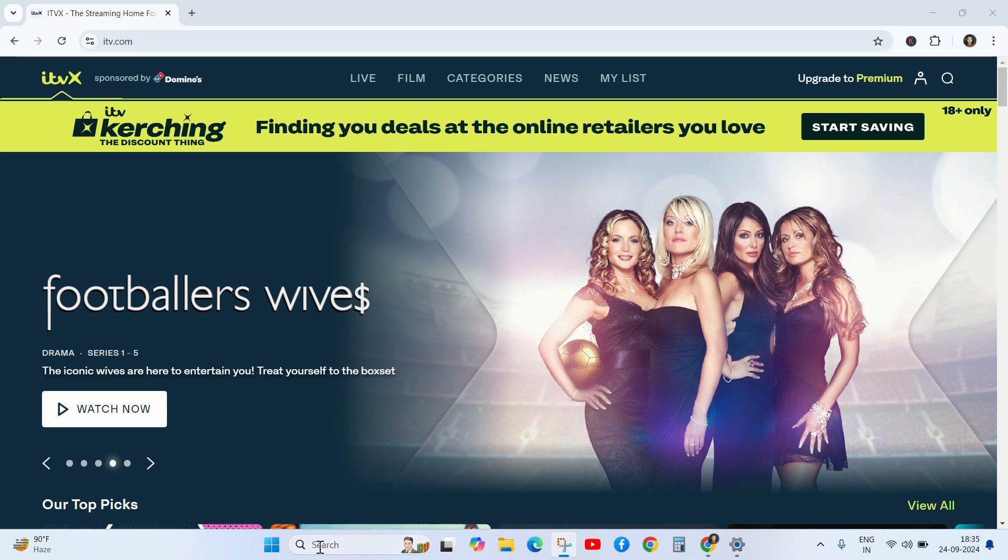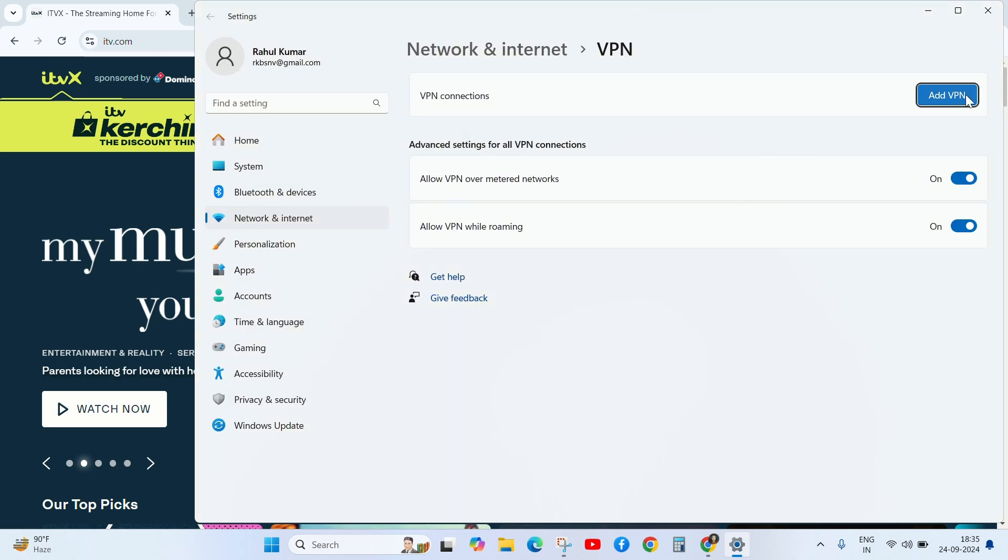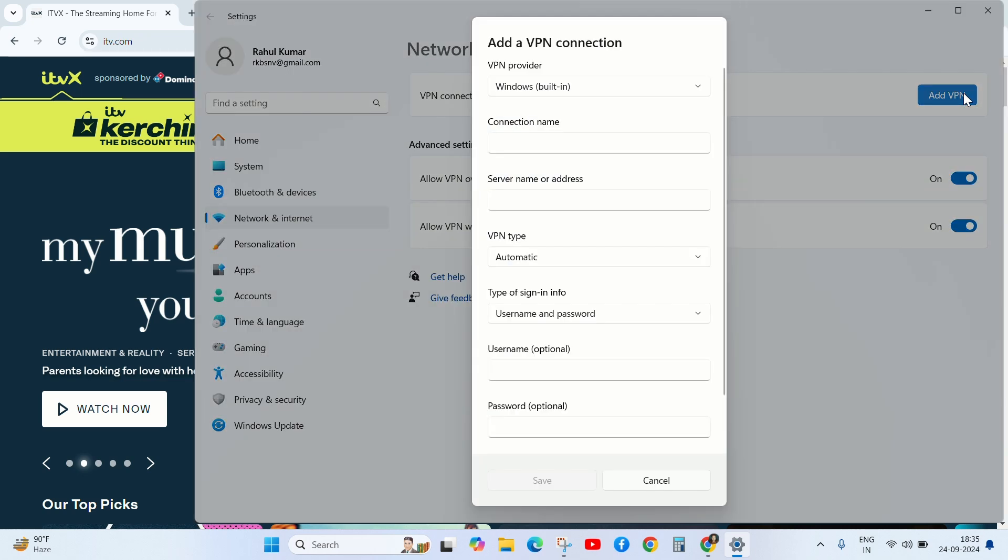You can go to your device and search here VPN and click on it and add new VPN.